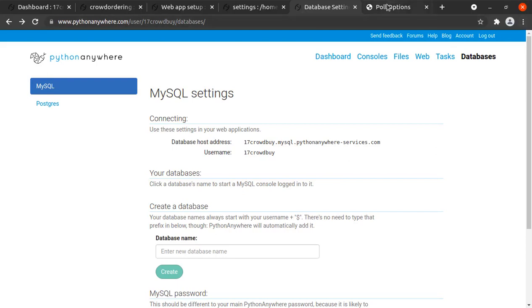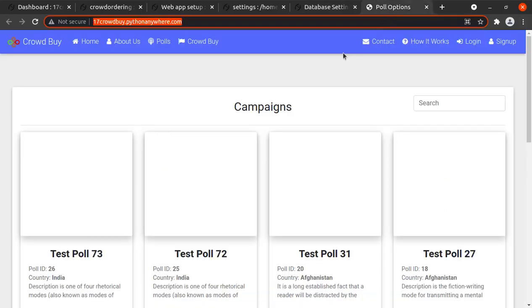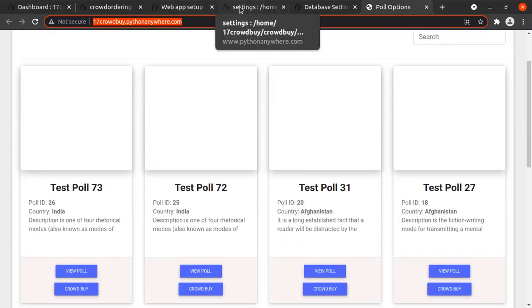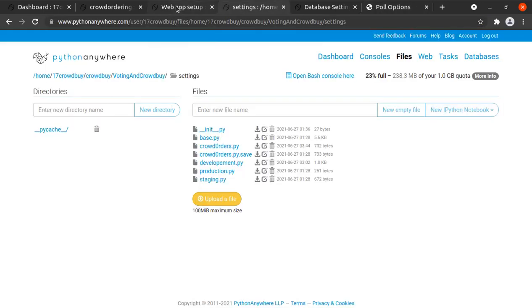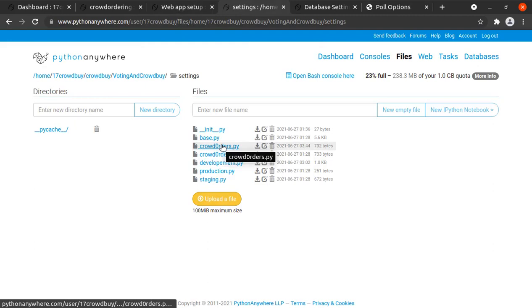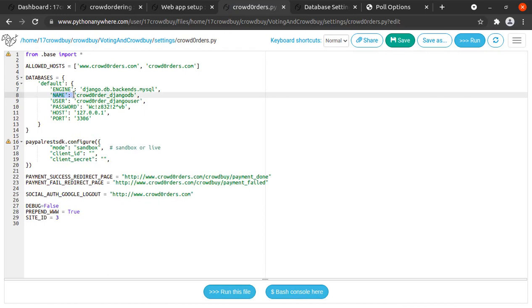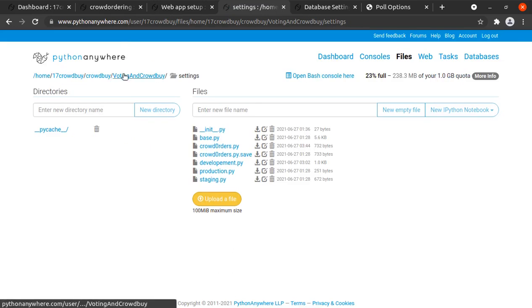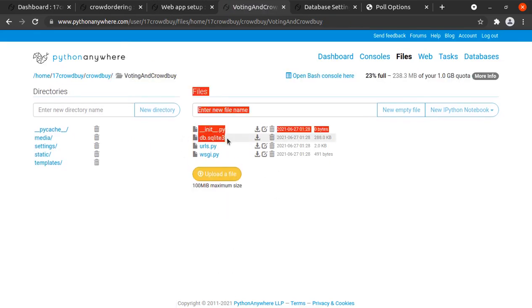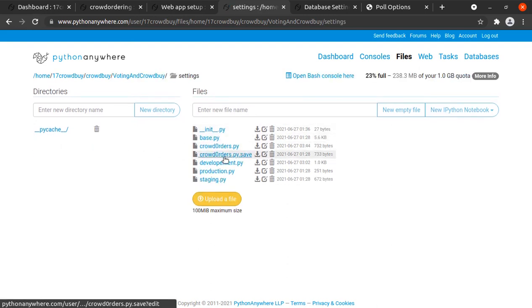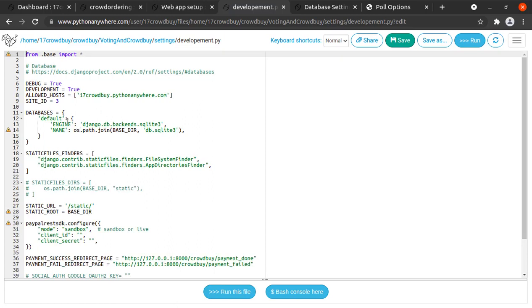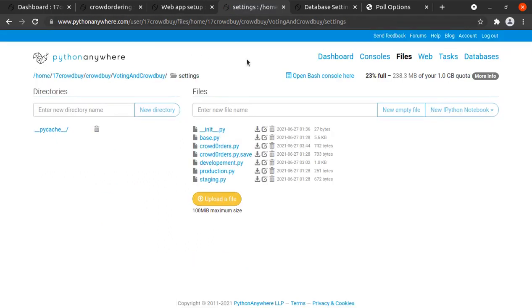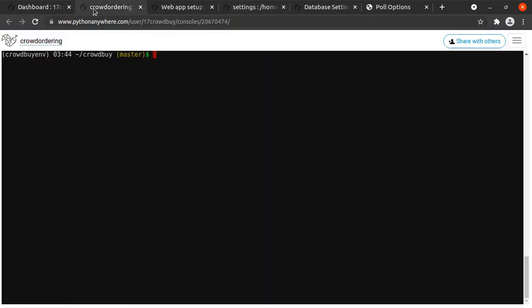In the last video we deployed this website in development mode on this domain. Now what we want to do is move this into production mode. For production mode we have this file called crowd_orders.py and if you see it has the database of MySQL. But right now we are using SQLite database. Since we are using our development.py it has SQLite database.